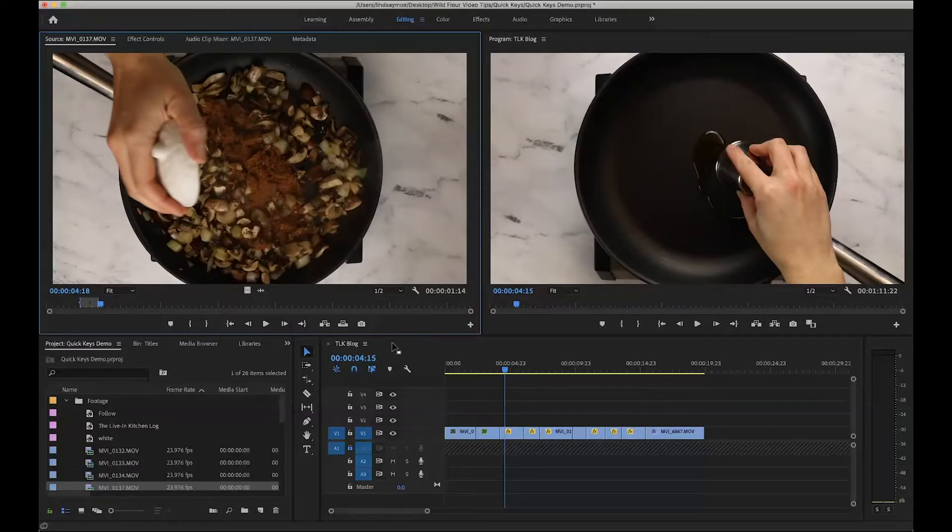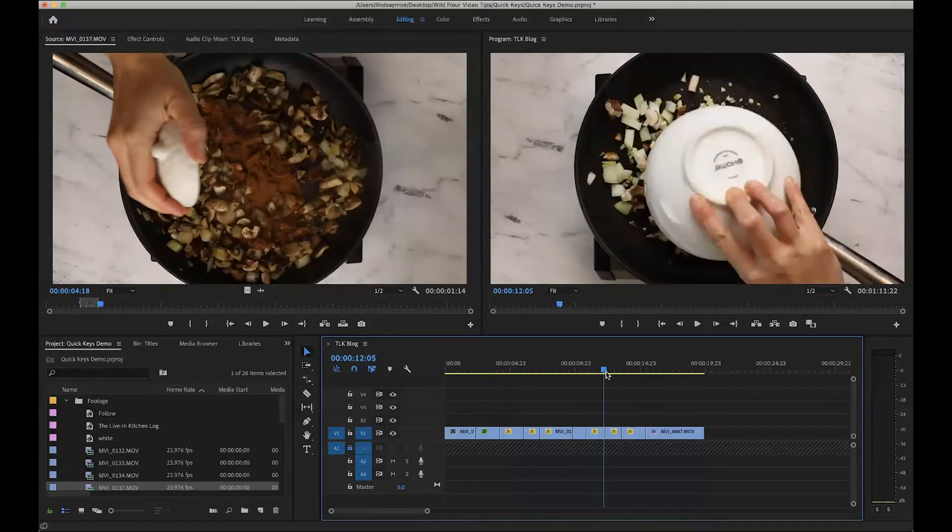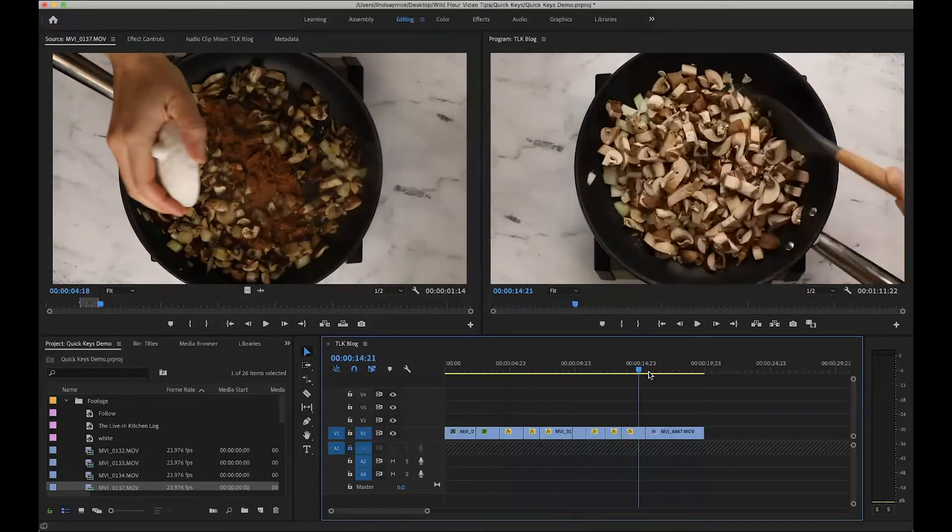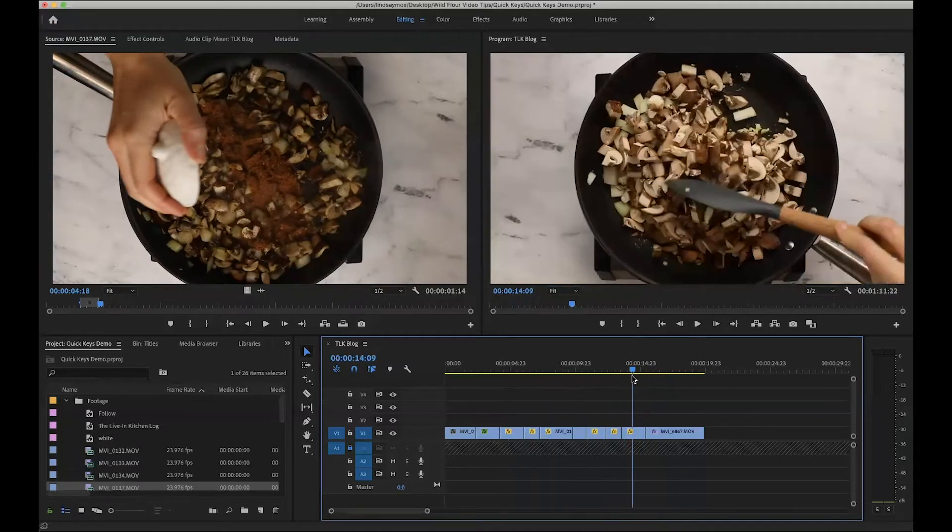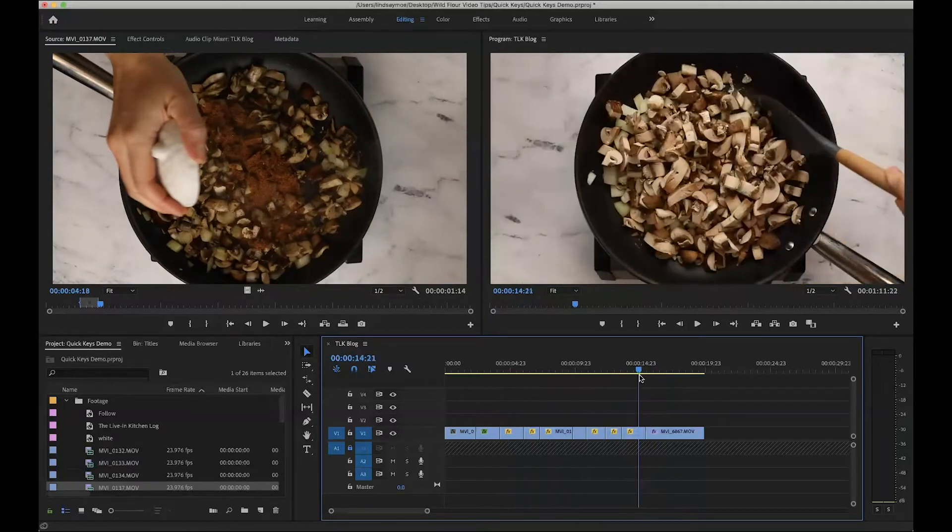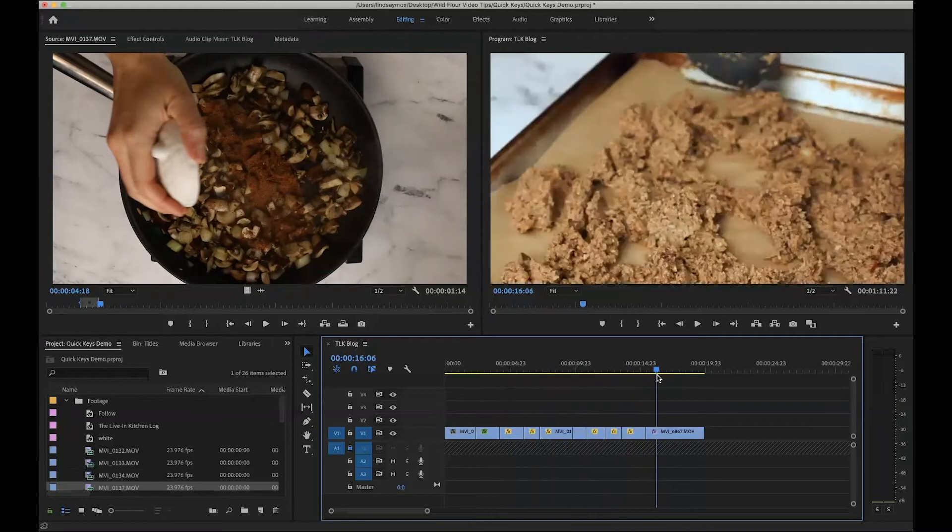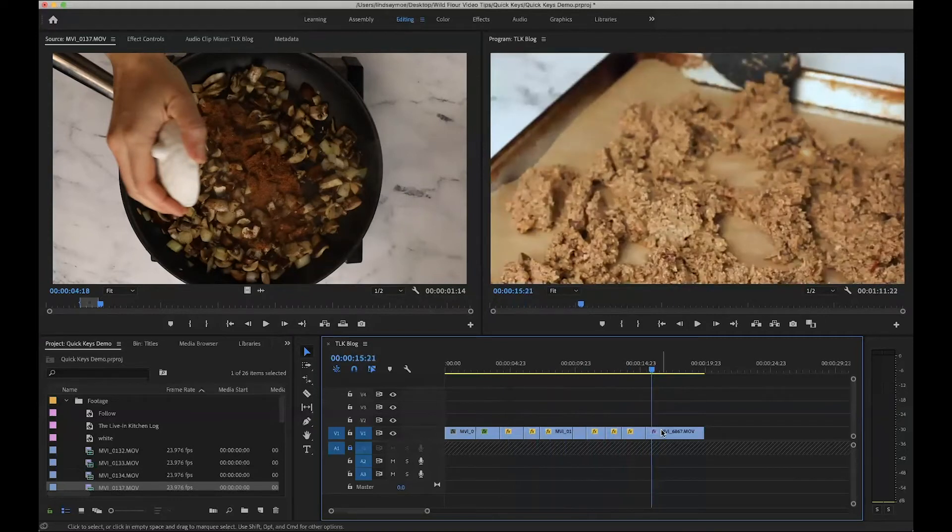There are a couple ways that I like to quickly move footage around in my timeline. You can see here I started editing and then there's a big jump. There are more clips that I want to add between stirring these onions and mushrooms and stirring it on the pan.